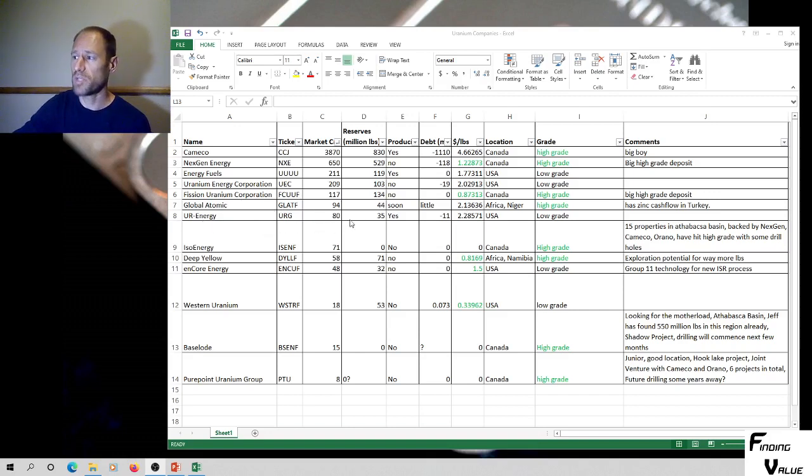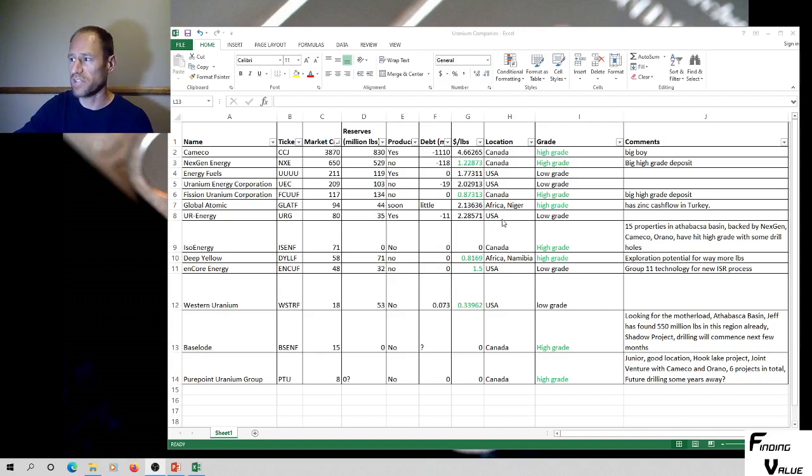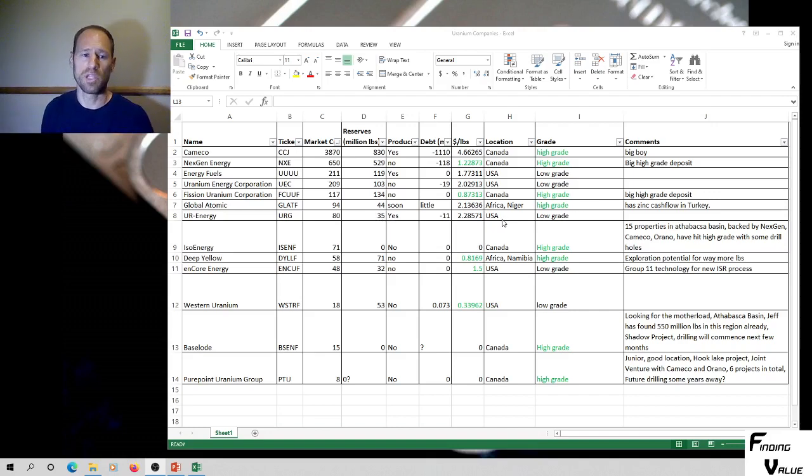UR Energy, URG, 80 million market cap, 35 million pounds of reserves. It's low grade in the United States. I've kind of been shying away from some of the really low grade stuff, unless they have a great management team.